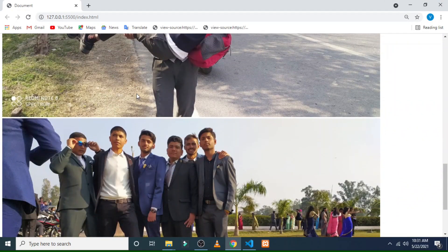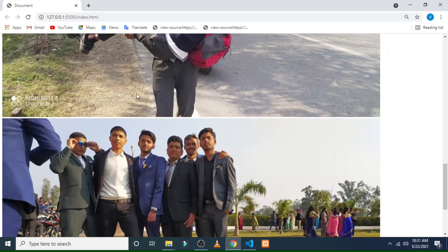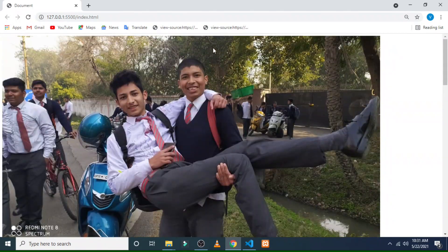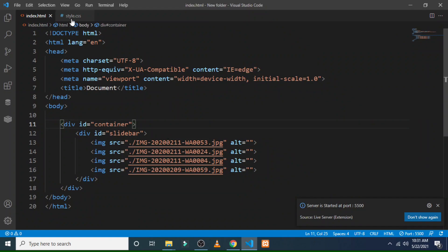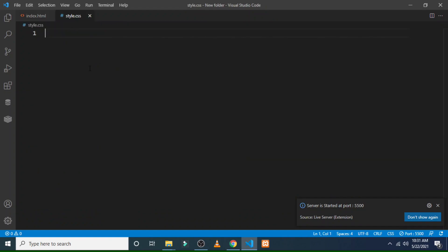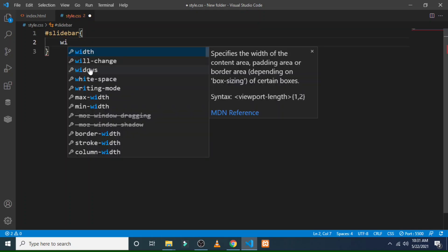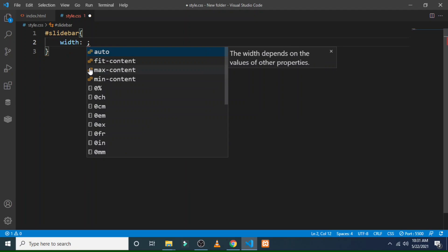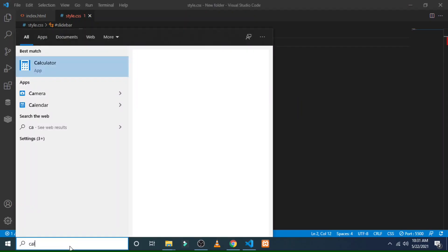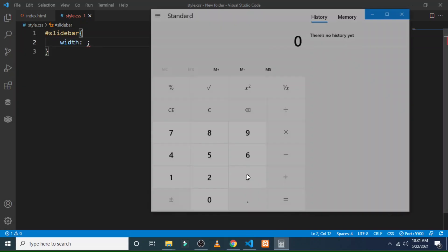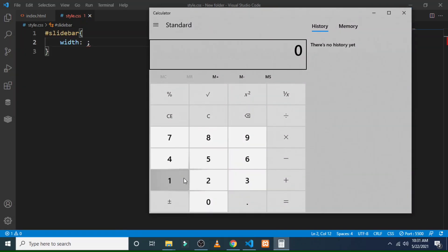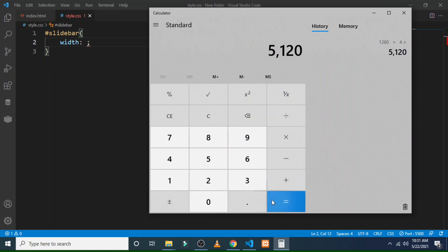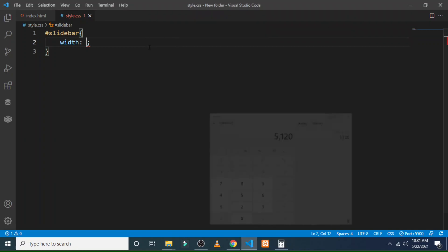Let's slide this. For making the image slider, first we style the slidebar. For width, you have to notice that I have to calculate its width using calculator - each image dimension was 1280 pixel into four images, so I get 5000 and 120. So write it here.